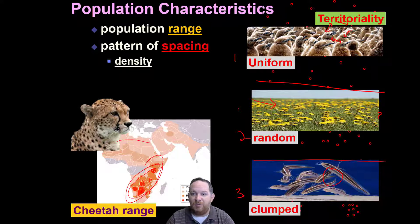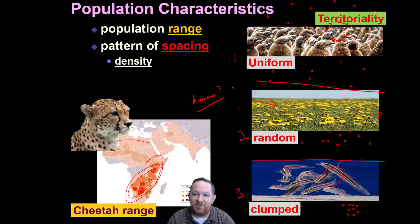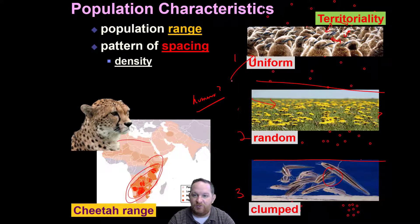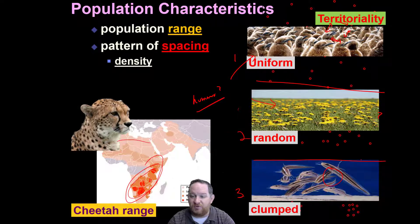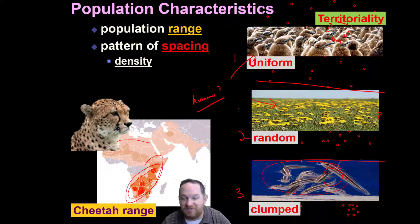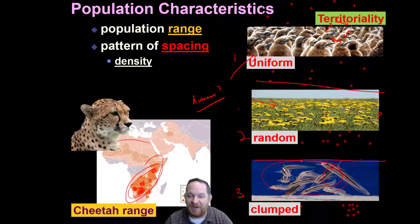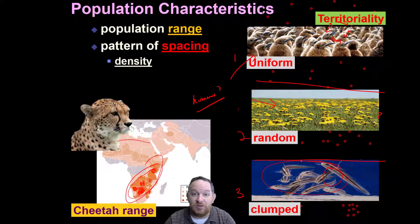An interesting question might be: what are humans? Where do humans fall in this spacing pattern? I think you could make a case for a lot of these. We certainly like our space and our territory — especially people in the United States; we have personal space issues, for sure. And some would say we're random — you find random people living in random places around the world. But then there's an argument to be made about us grouping together into clumps or cliques, even — groups, packs — for human spacing. So maybe the answer is we're a little bit of all of them.